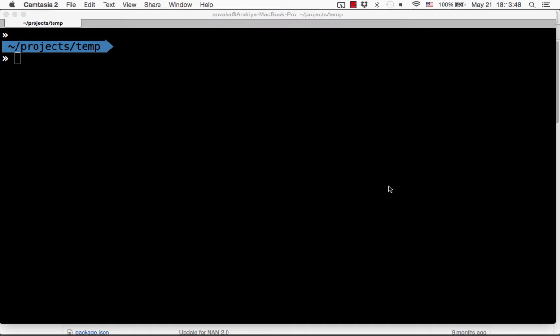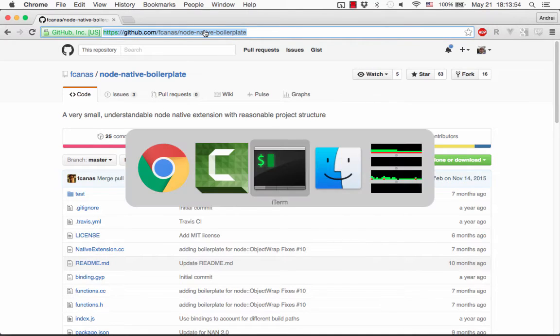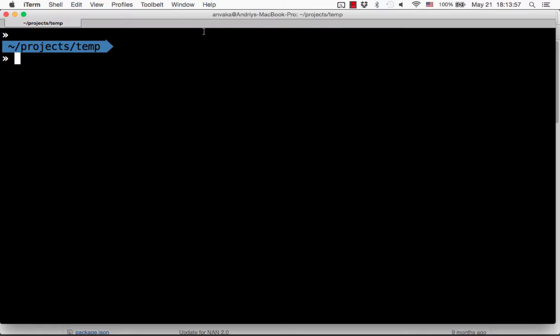For demo purposes we'll be using this small node-native boilerplate project. It could be your native addon extension — this is just a good place to start. So let's clone the project.